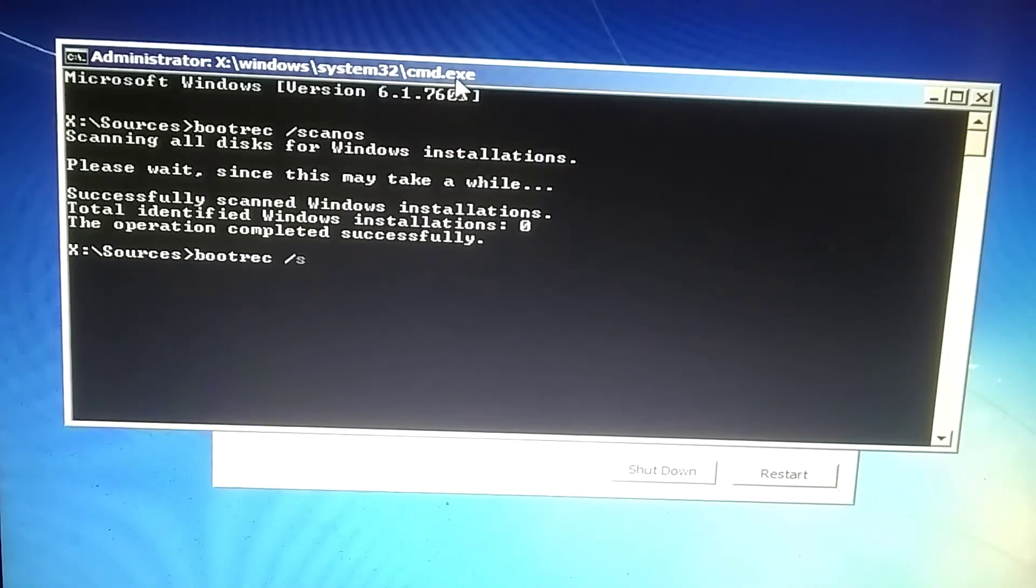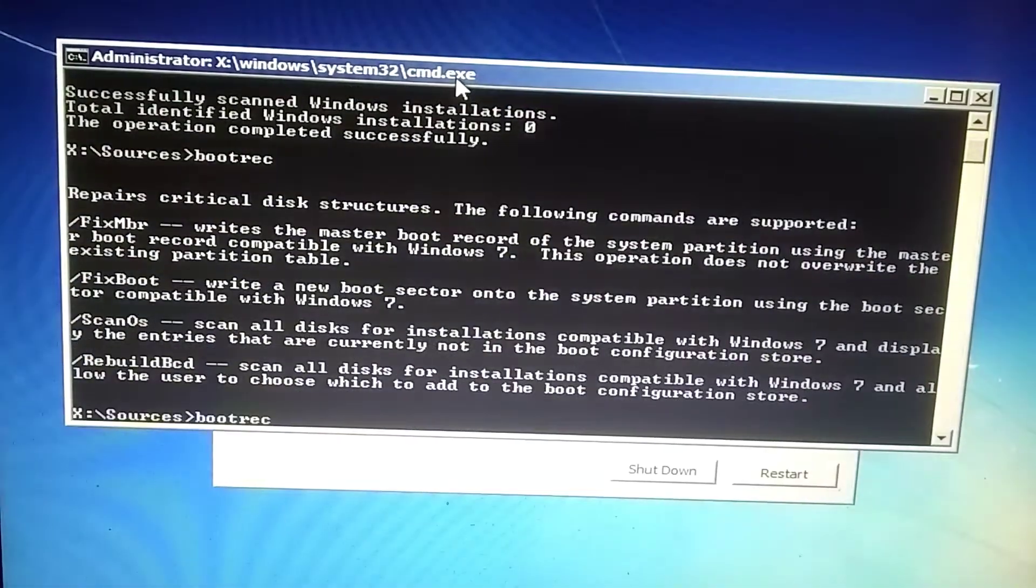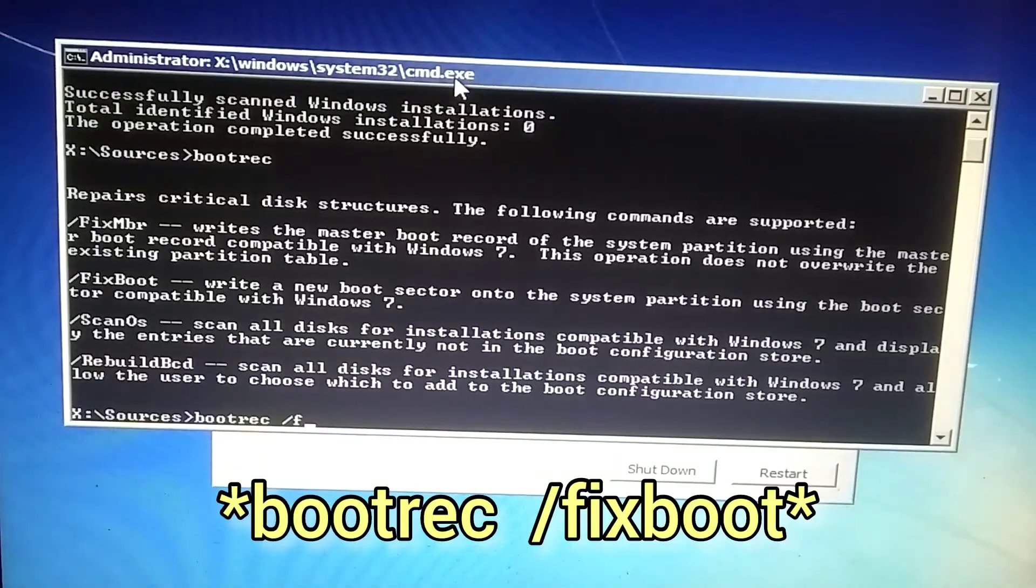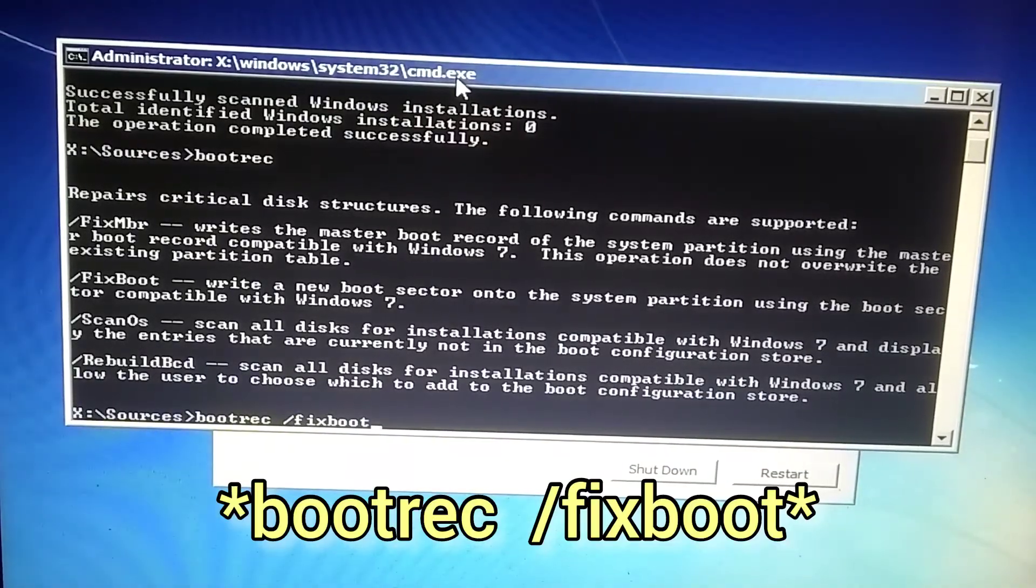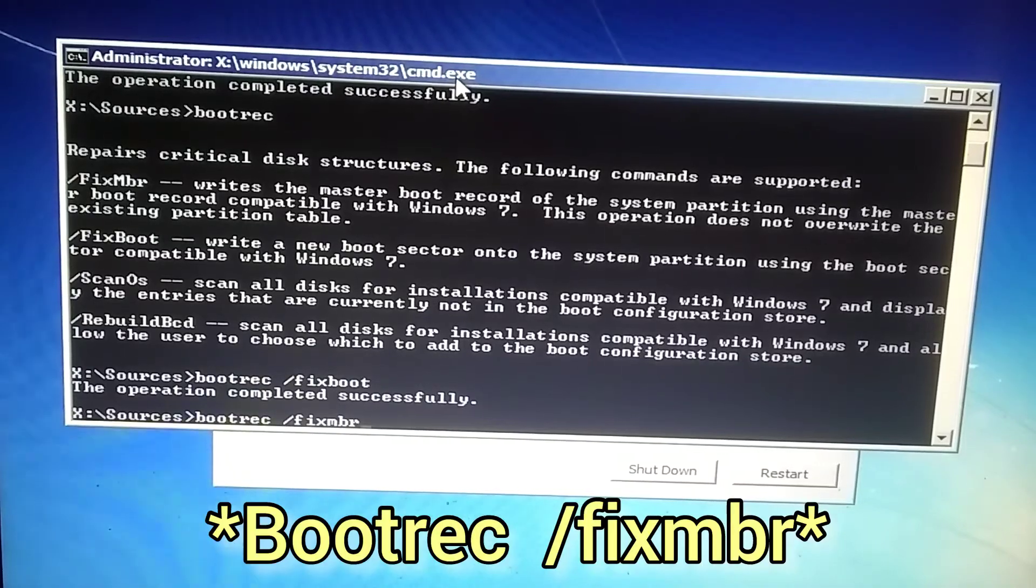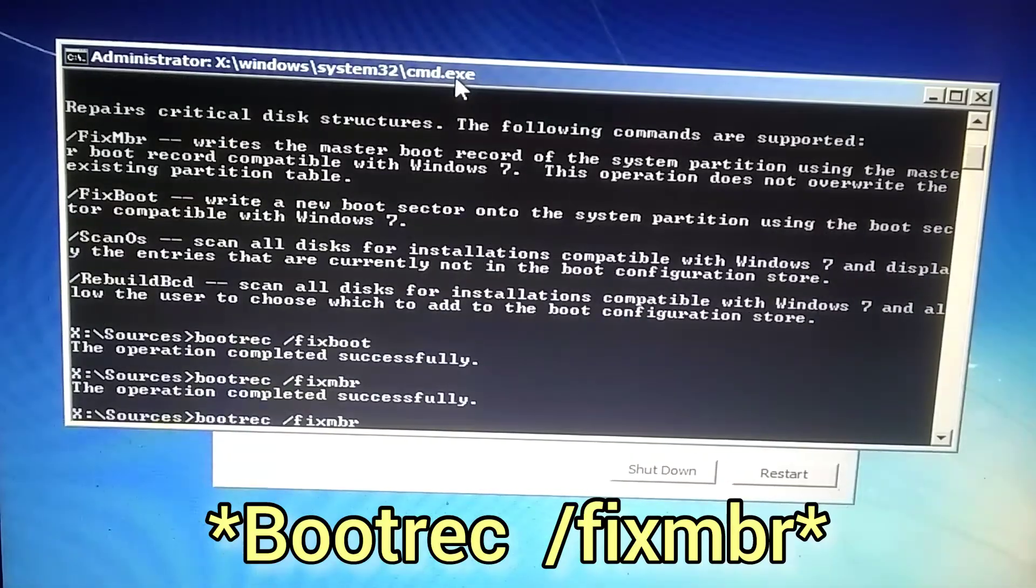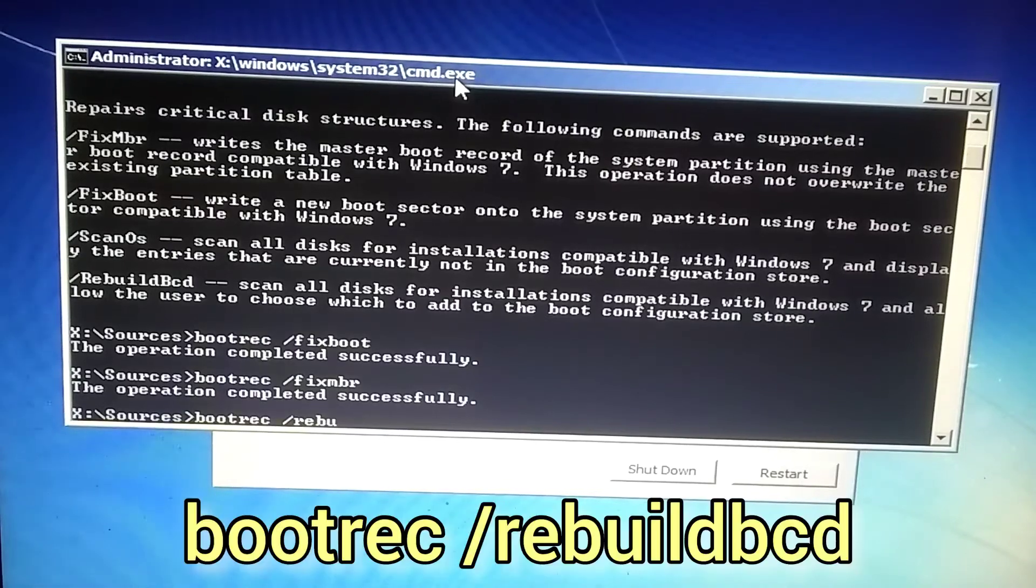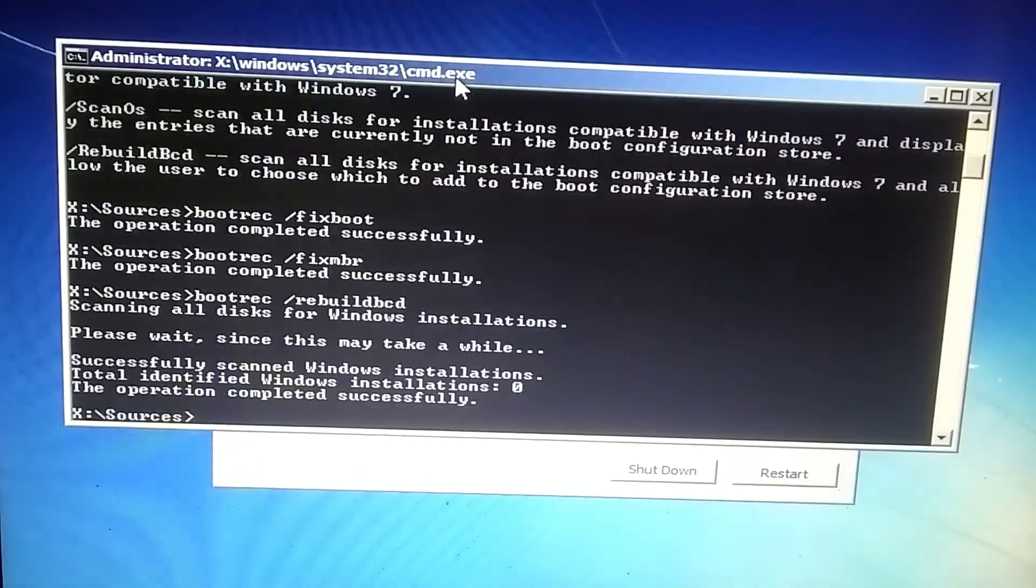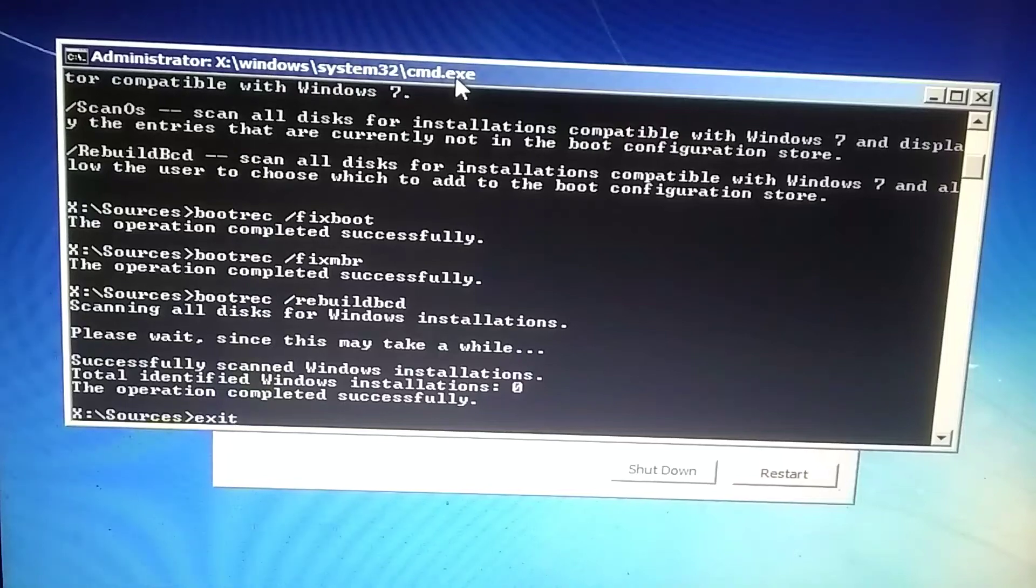Now you need to type bootrec and press enter. After that, type bootrec /fixmbr and press enter. Now you have to type bootrec /fixboot and press enter. Now you need to enter the last command bootrec /rebuildbcd and press enter. After entering these commands, you need to restart your PC once and remove the USB.